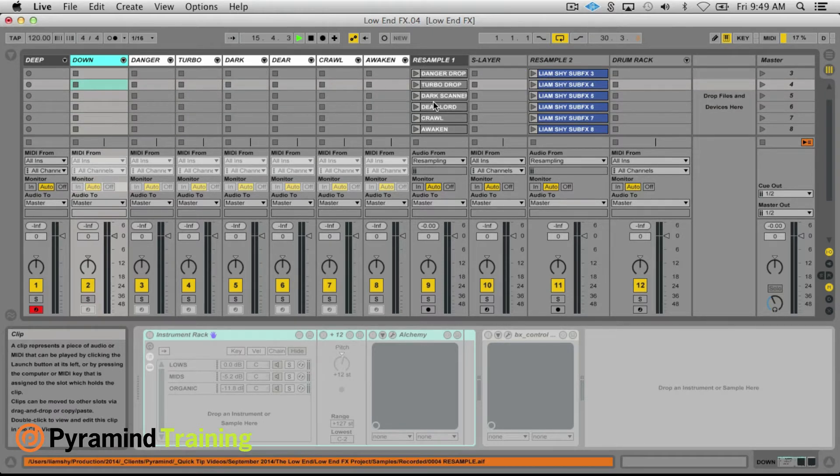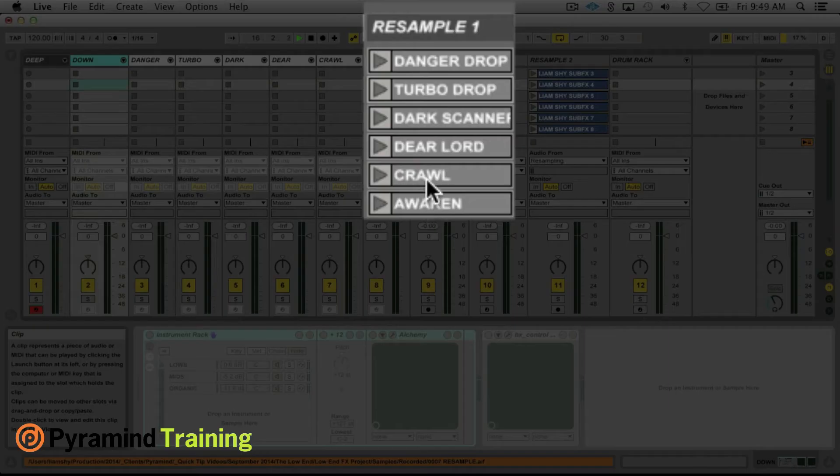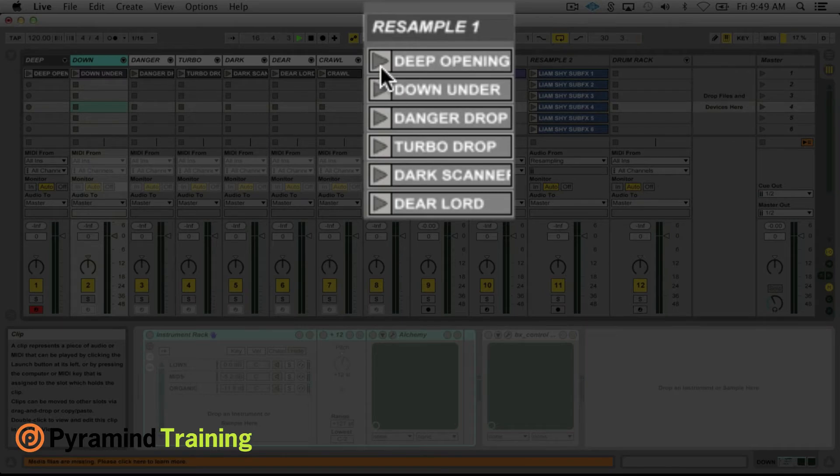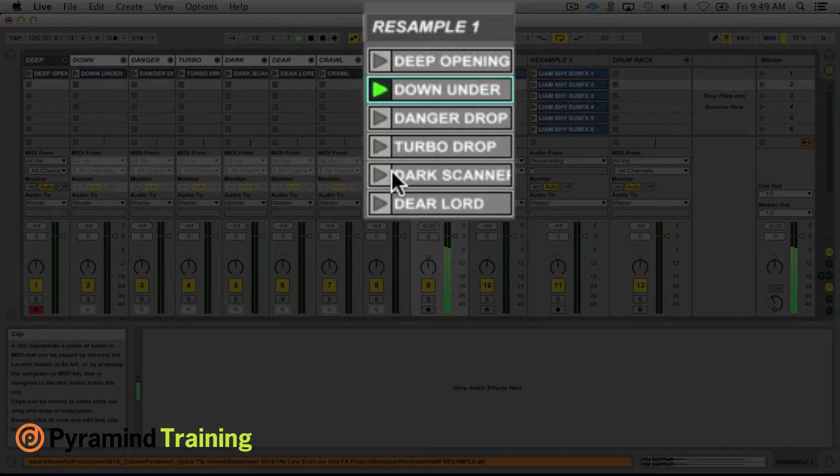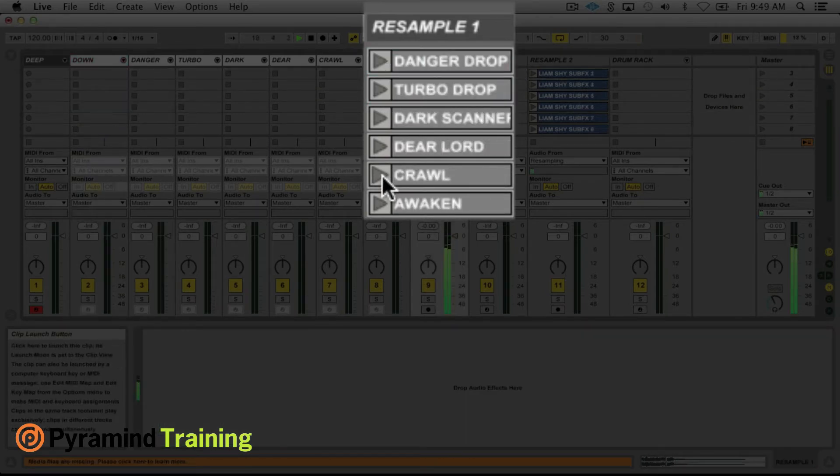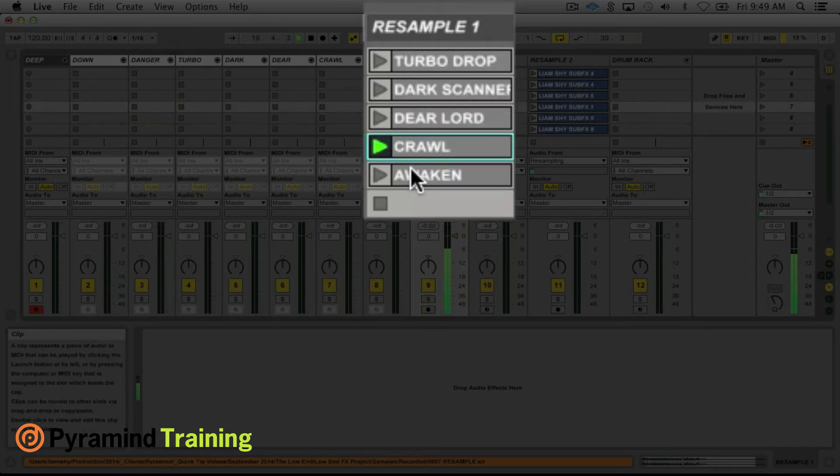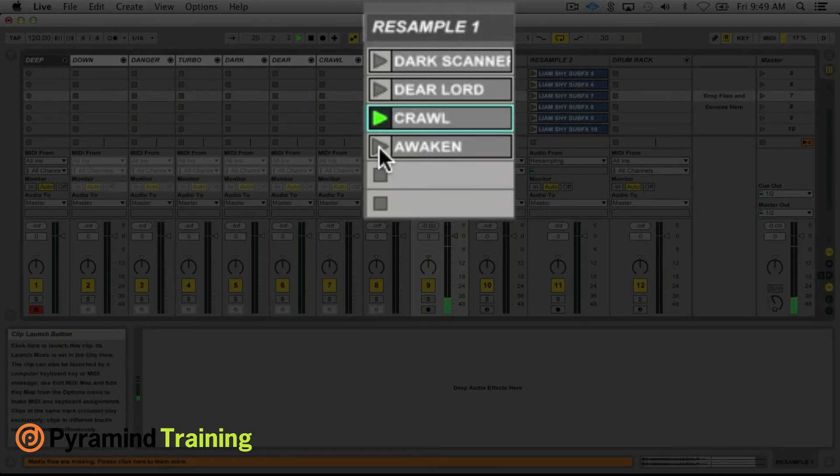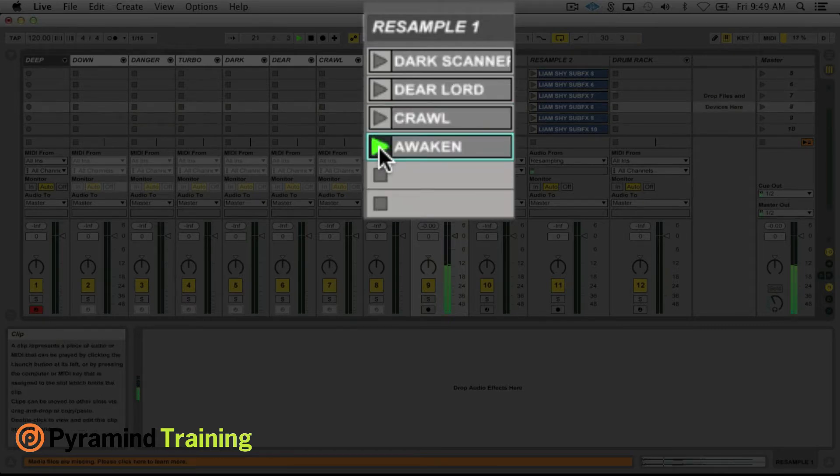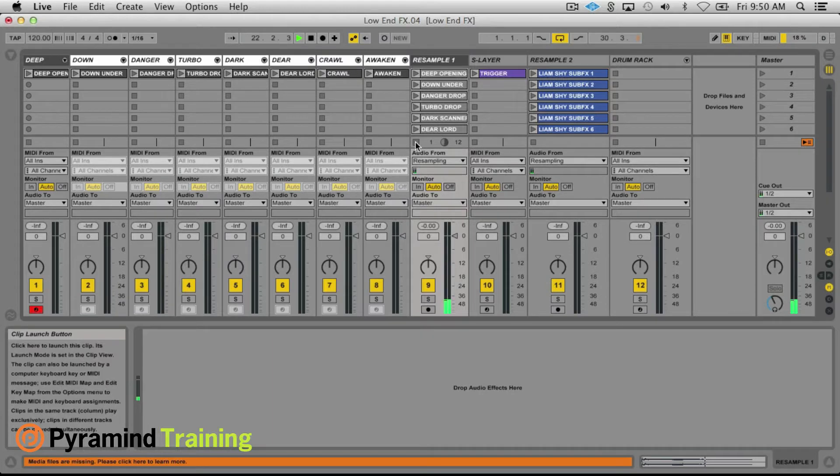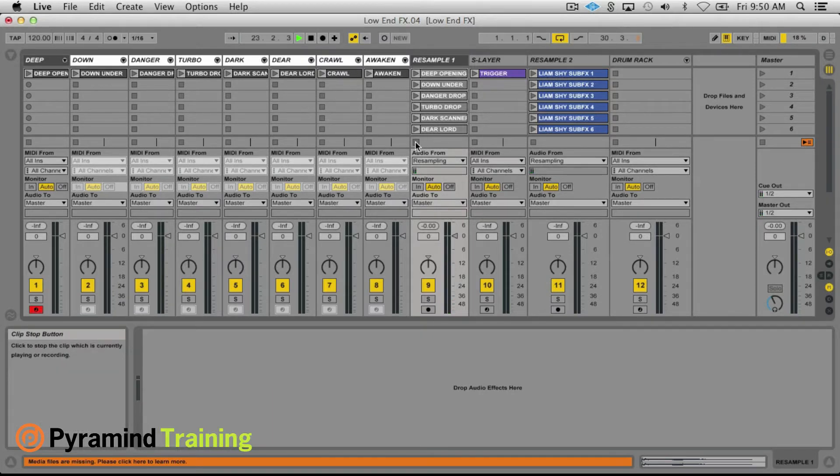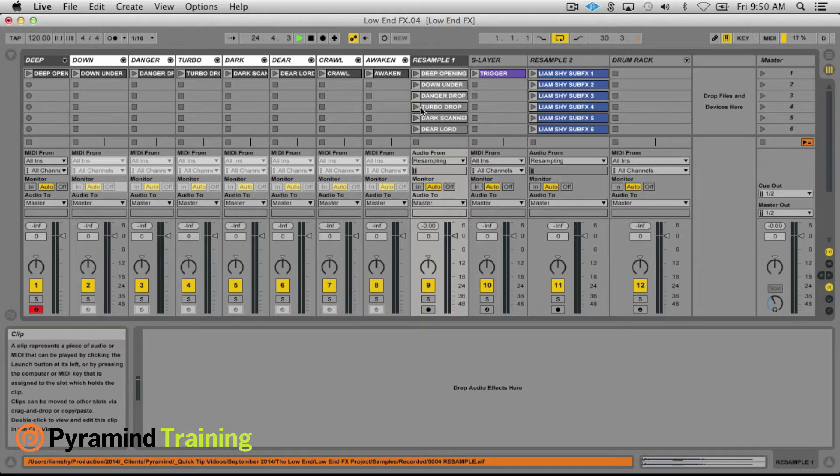So what I'm left with here is eight patches which I'm really pretty happy with that will serve as the foundation for the next step of the process.